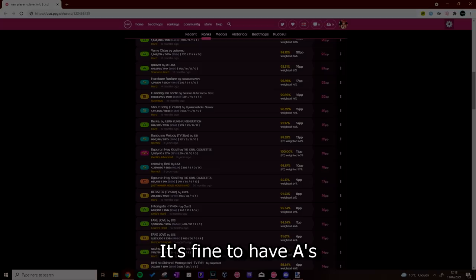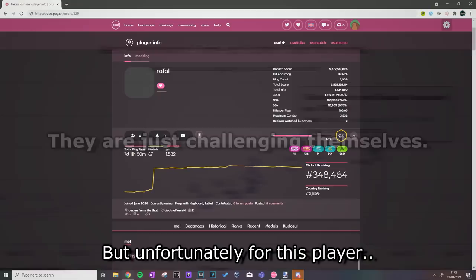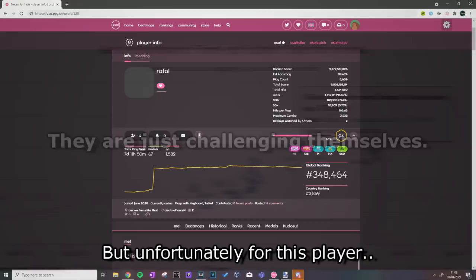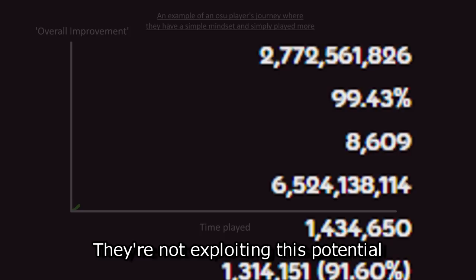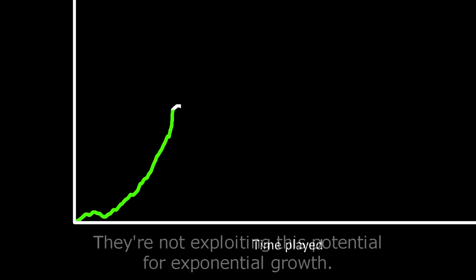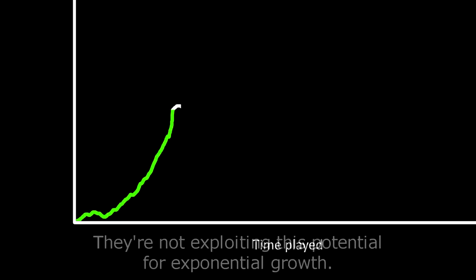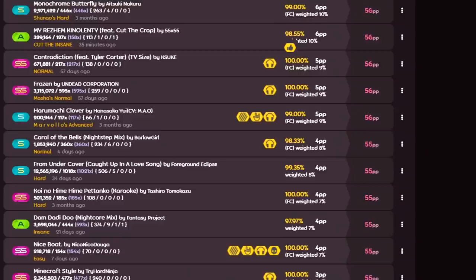It's fine to have A's, B's, even C ranks as a beginner, that's normal. Heck, even some top players have it on their profiles too, there's nothing wrong with that at all. They are just challenging themselves. But unfortunately for this player, it seems like they're not willing to do so. No wonder they're struggling to improve. They are not willing to step outside their comfort zone and challenge themselves. They are not exploiting this potential for exponential growth. They are limiting themselves by actively trying to perfect whatever they're doing, which I believe to be a massive waste of time at this stage.